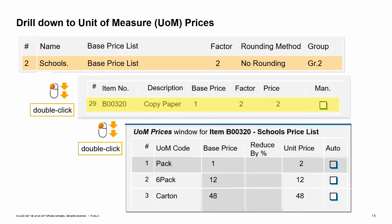You can maintain prices for each unit of measure for an item that has an assigned unit of measurement group. To set the unit of measure pricing, select the price list, then double-click the item row in the price list to open the unit of measure prices window. Both the pricing base unit of measure will appear in the unit of measure prices window, but it will be grayed out. Its price is set in the price list window for items. The pricing unit of measure is chosen in the item master and cannot be changed in the price lists. You have the option to add any units that belong to the item's assigned unit of measure group to the unit of measure prices window and set their prices.